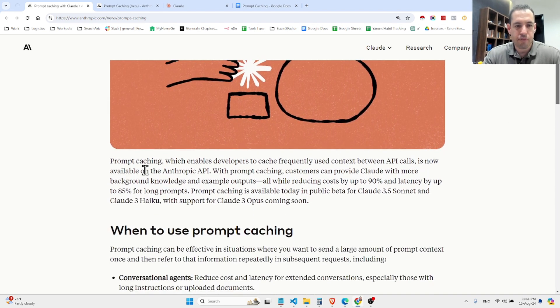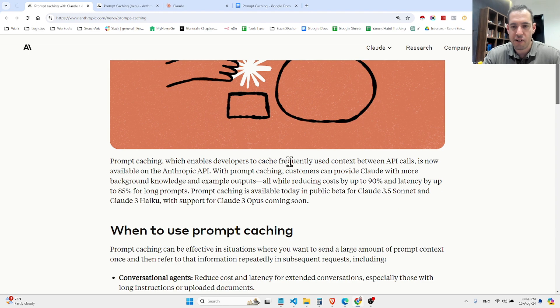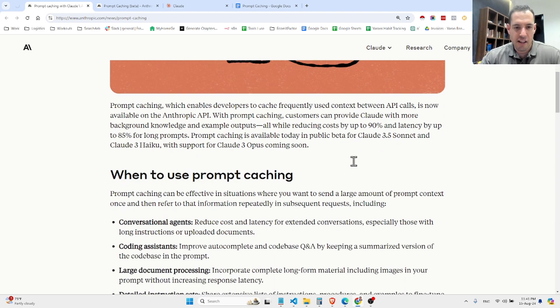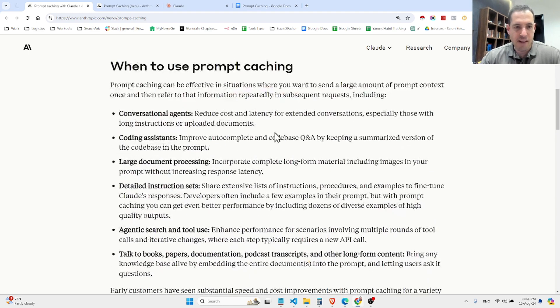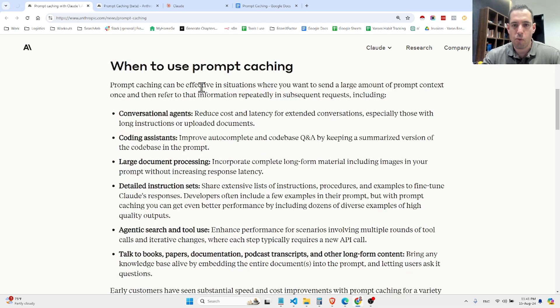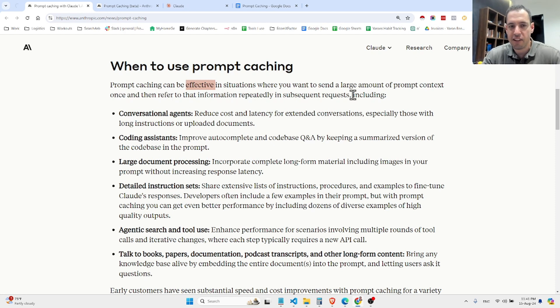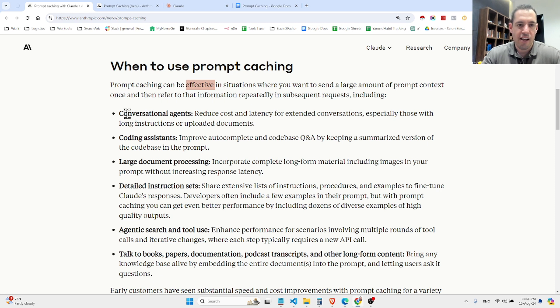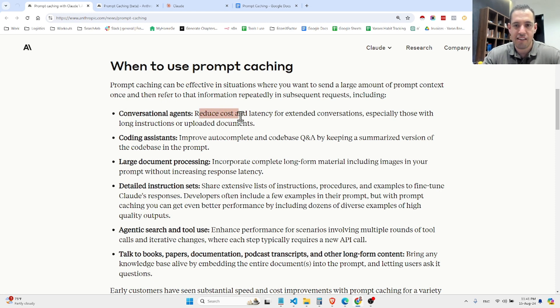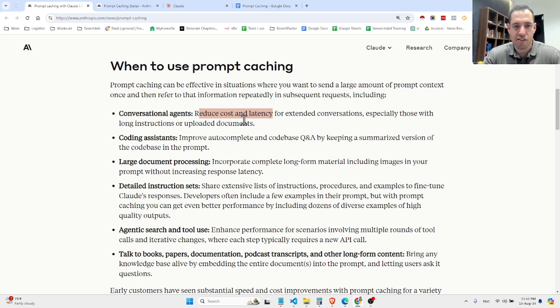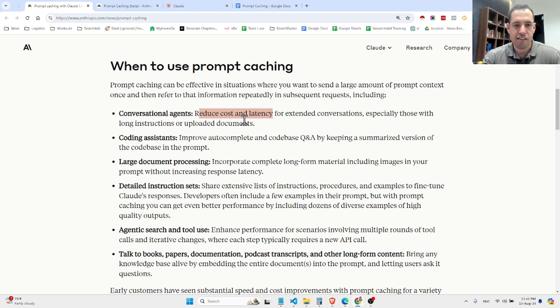Prompt caching enables developers to cache frequently used context between API calls. Basically, prompt caching can be effective in situations where you want to send large amounts of prompt context once and then refer to the information in subsequent requests. For example, if you have a conversational agent, you can reduce cost and latency for extended conversations, especially those with long instructions or uploaded documents.